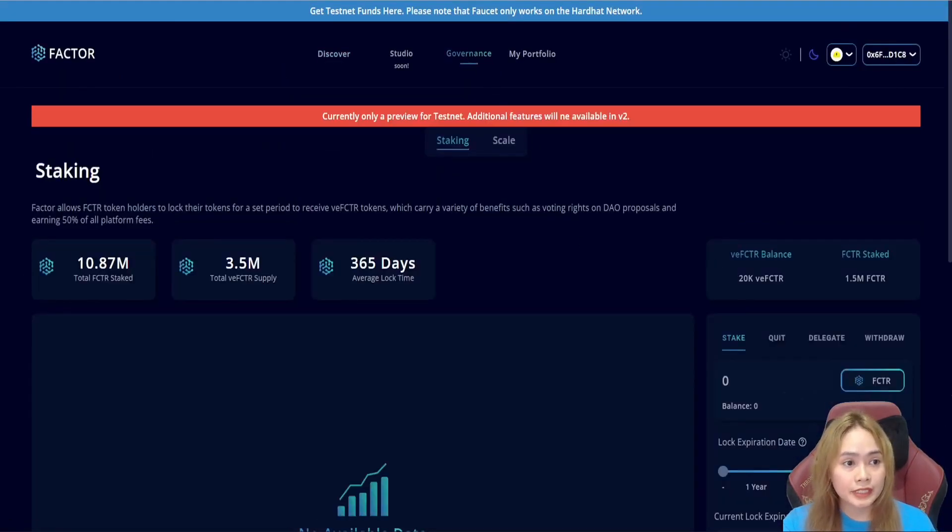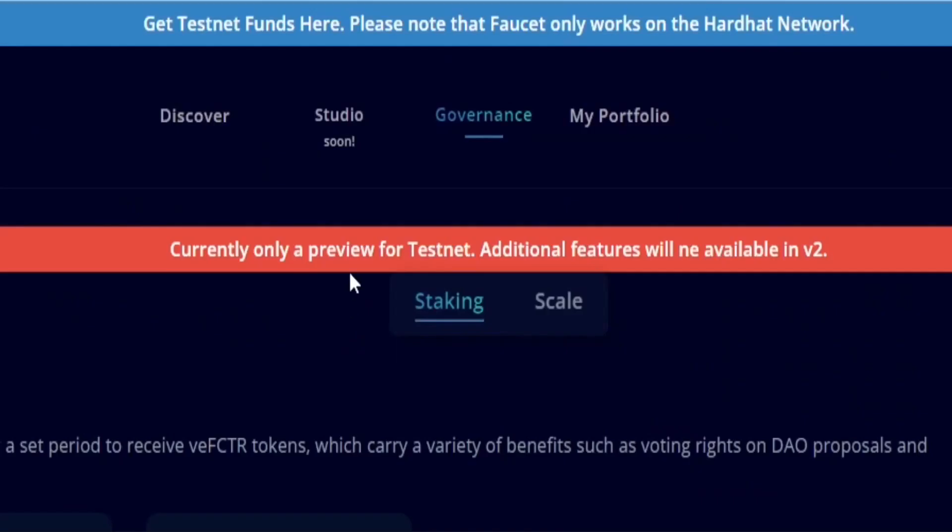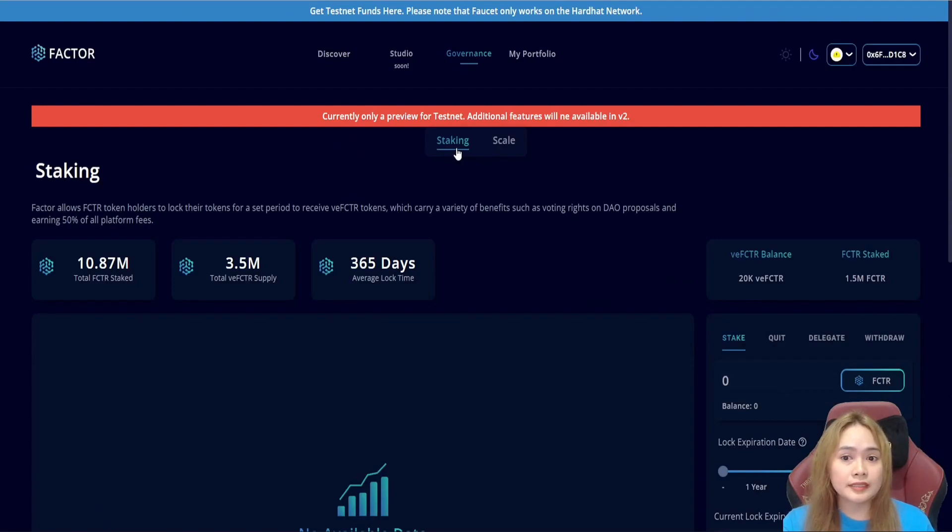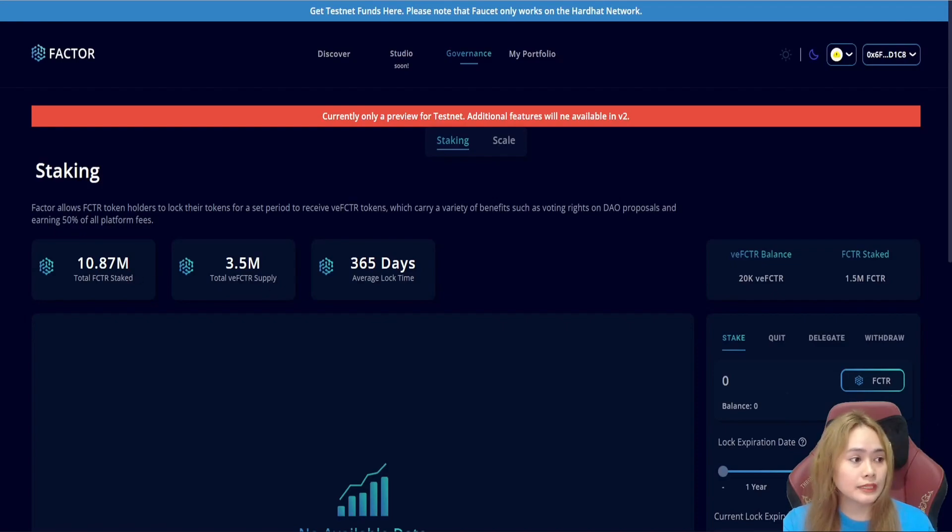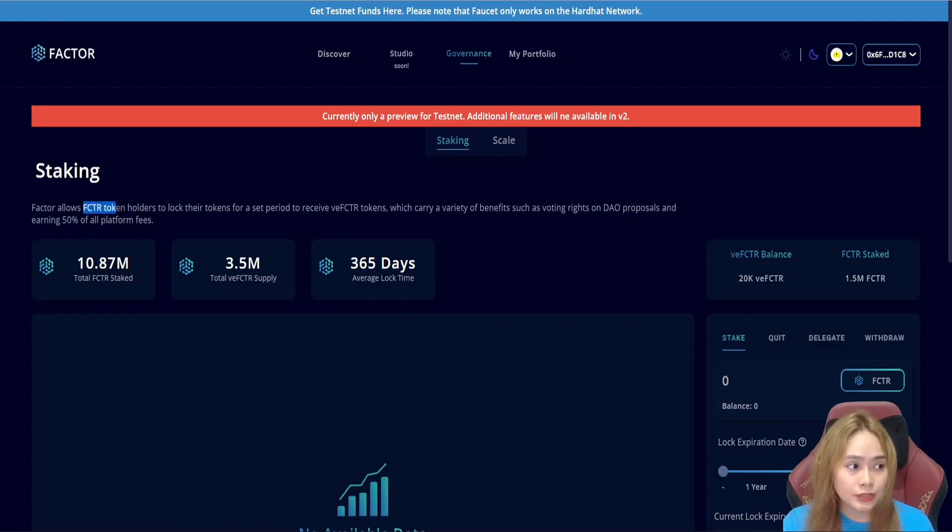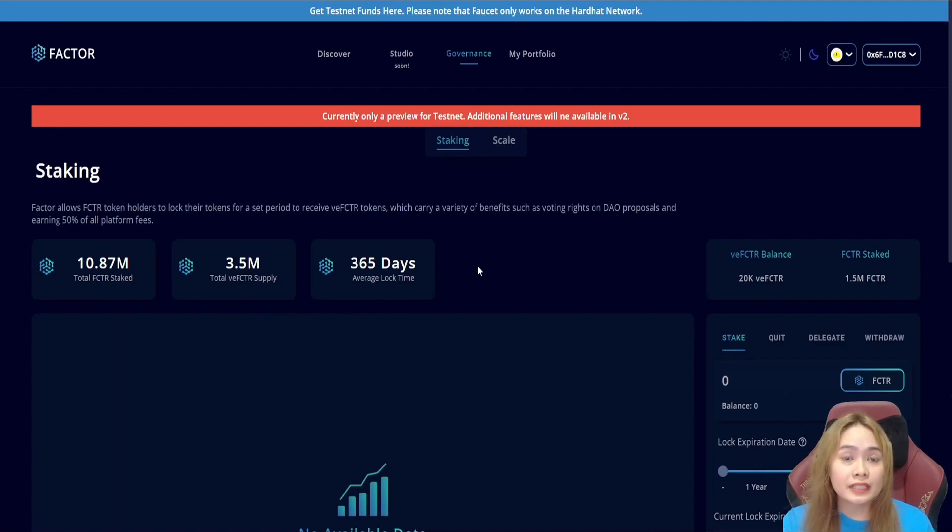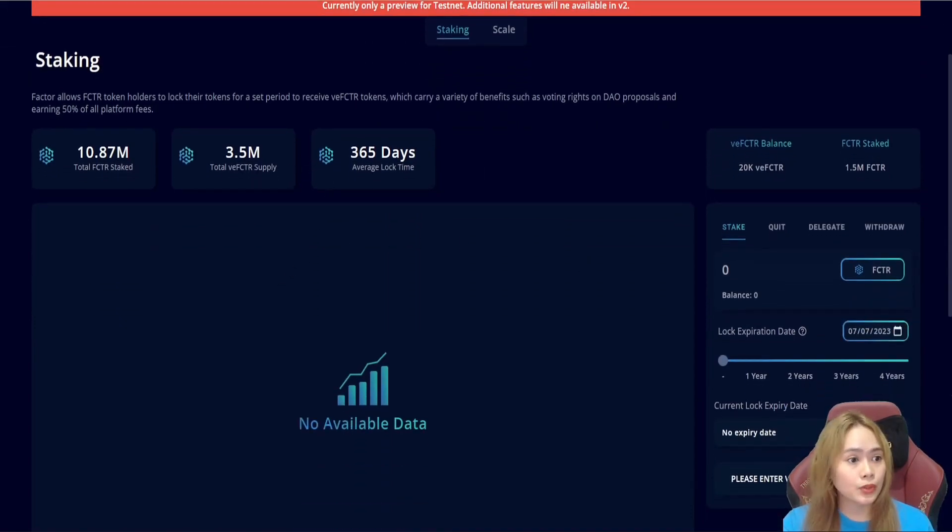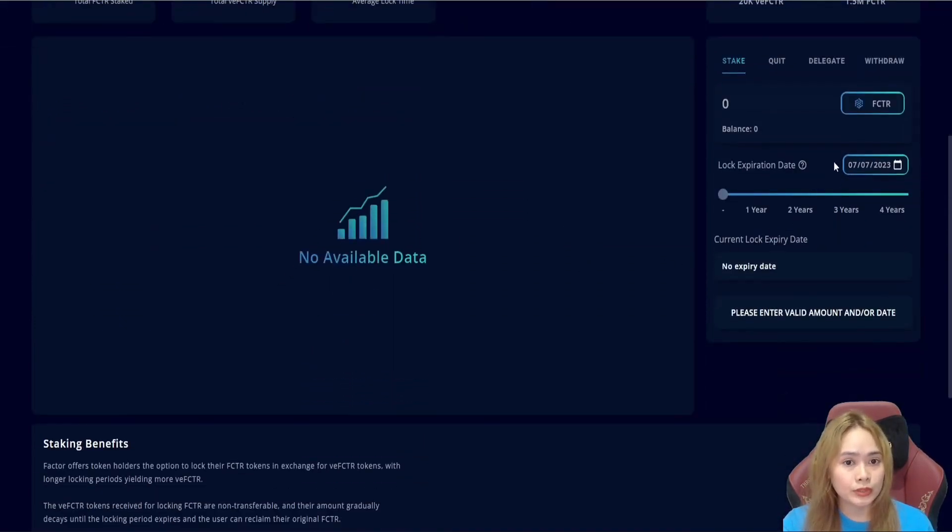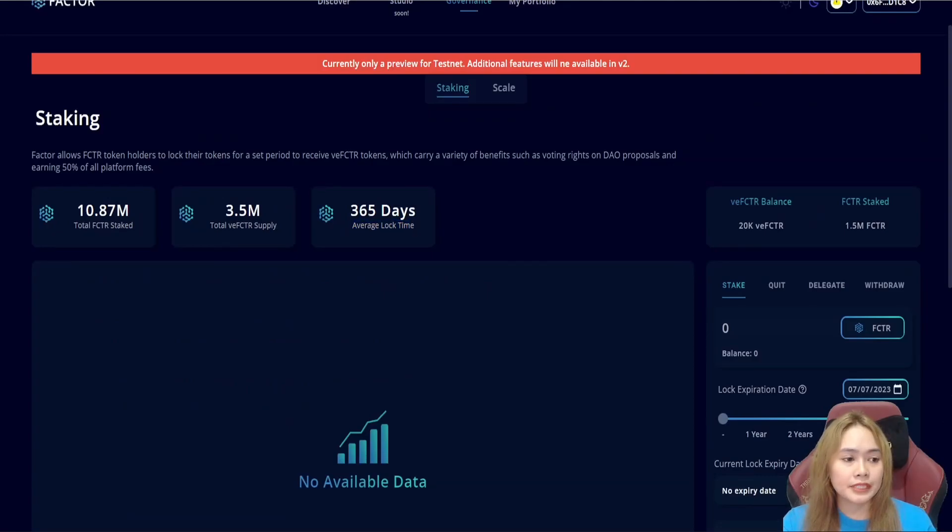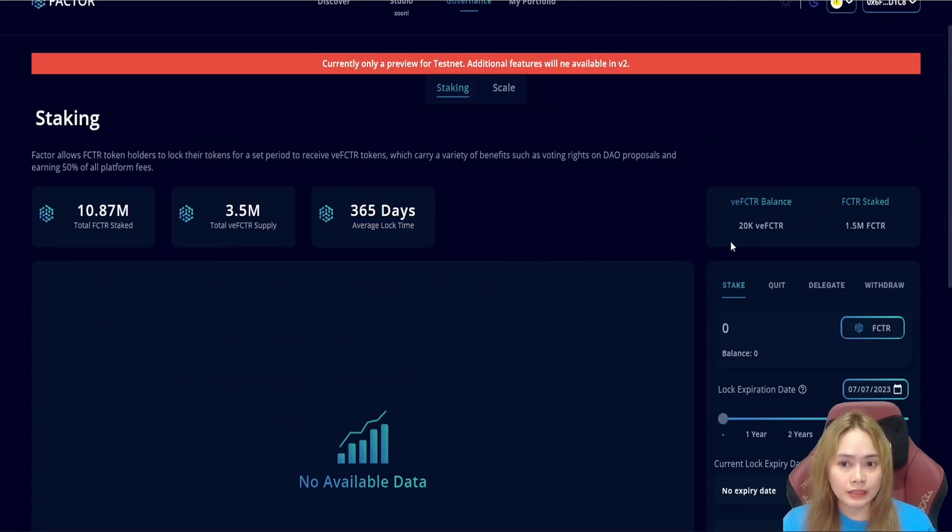And with the governance, this is only a preview for the testnet. Additional features will be available in the version 2. In the governance tab, we will see the staking feature and the scale feature. In the staking feature, this will allow us to stake our Factor tokens and convert them to V-Factor tokens, granting stakers governance capabilities and share of the protocol revenue.